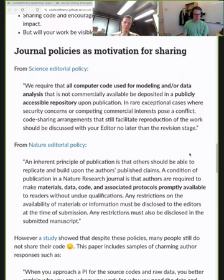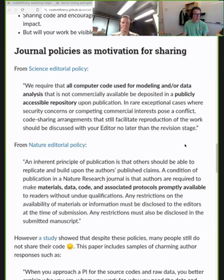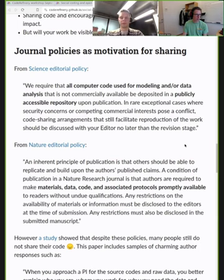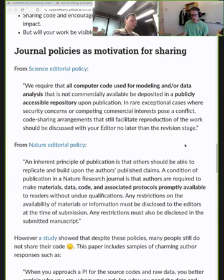Journals are more and more requiring that data and code are available to reproduce results. We quote from two high-impact journals. If I review a computational paper and the code is not available, I would ask where it is. Then we suddenly need to worry about licenses and whether something is derivative work — and we will come back to that in a few minutes.